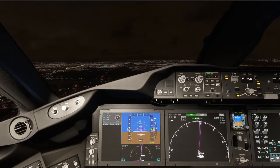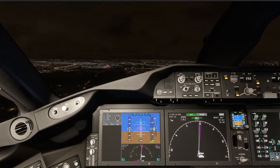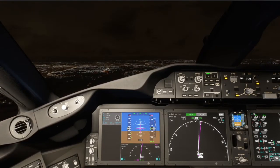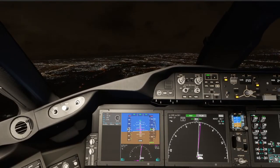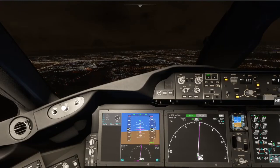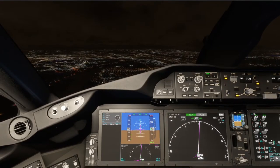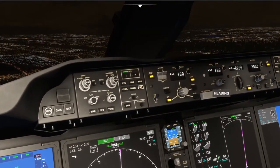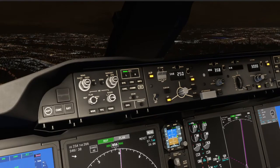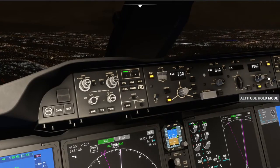Turn on the flight directors. Delta 14 Heavy, contact departure. Departure at 128.55. Delta 14 Heavy, Newark 4 departure - climbing 2,100 for 3,000. Delta 14 Heavy, Newark departure, radar contact, fly heading 040, climb and maintain 6,000. Actually make it 5,000. 040 up to 5,000, Delta 14 Heavy. Heading select and we'll get up to 5,000.